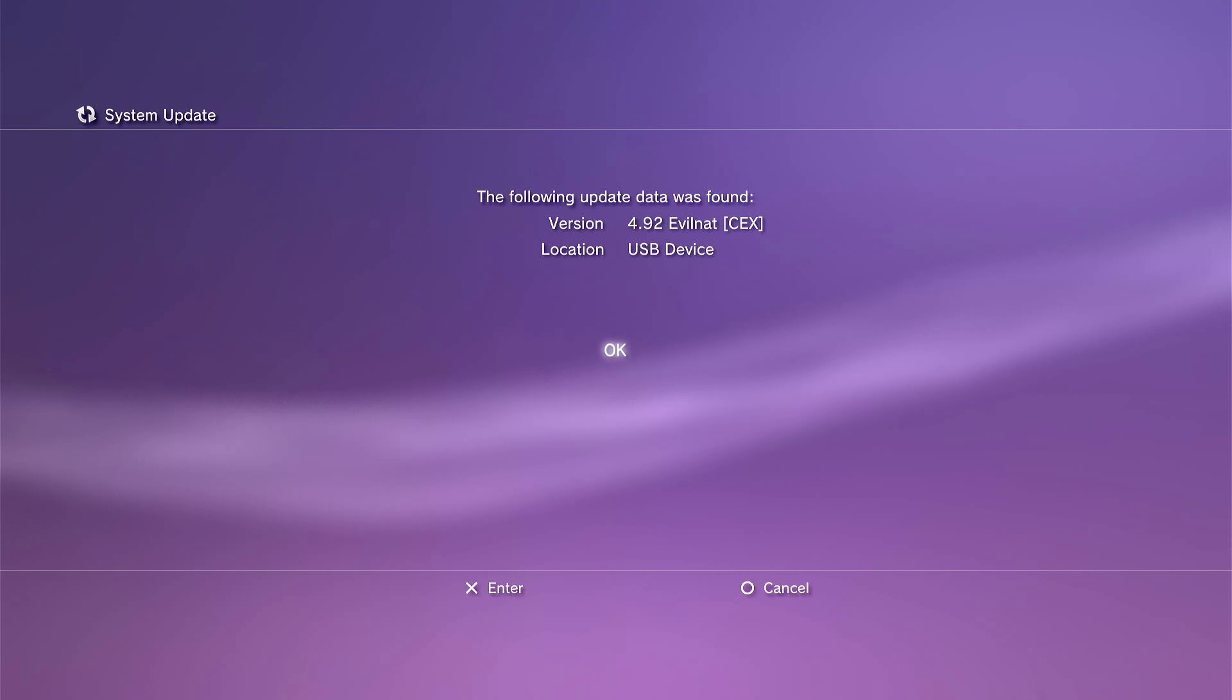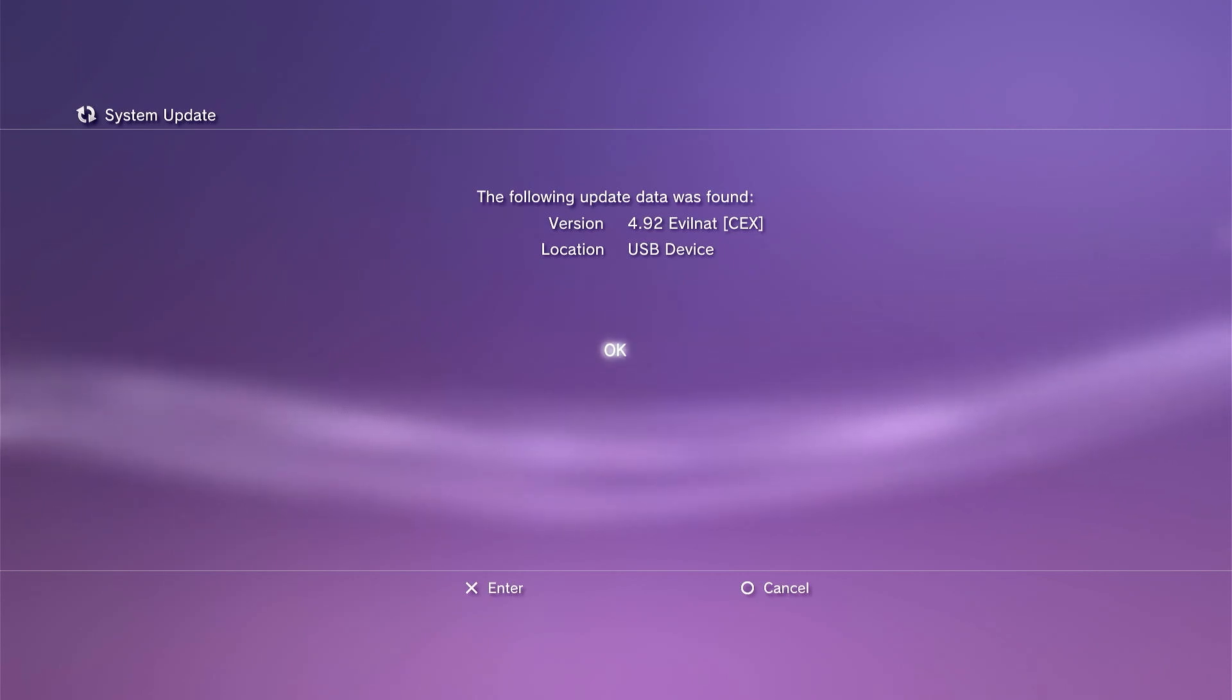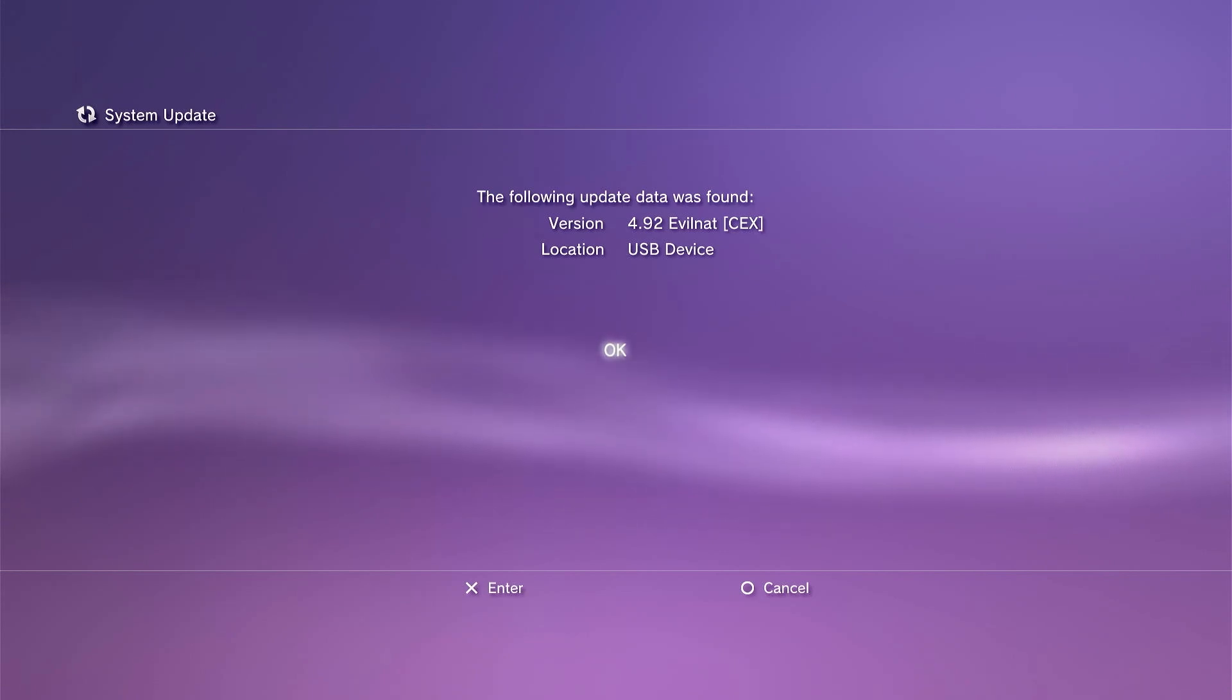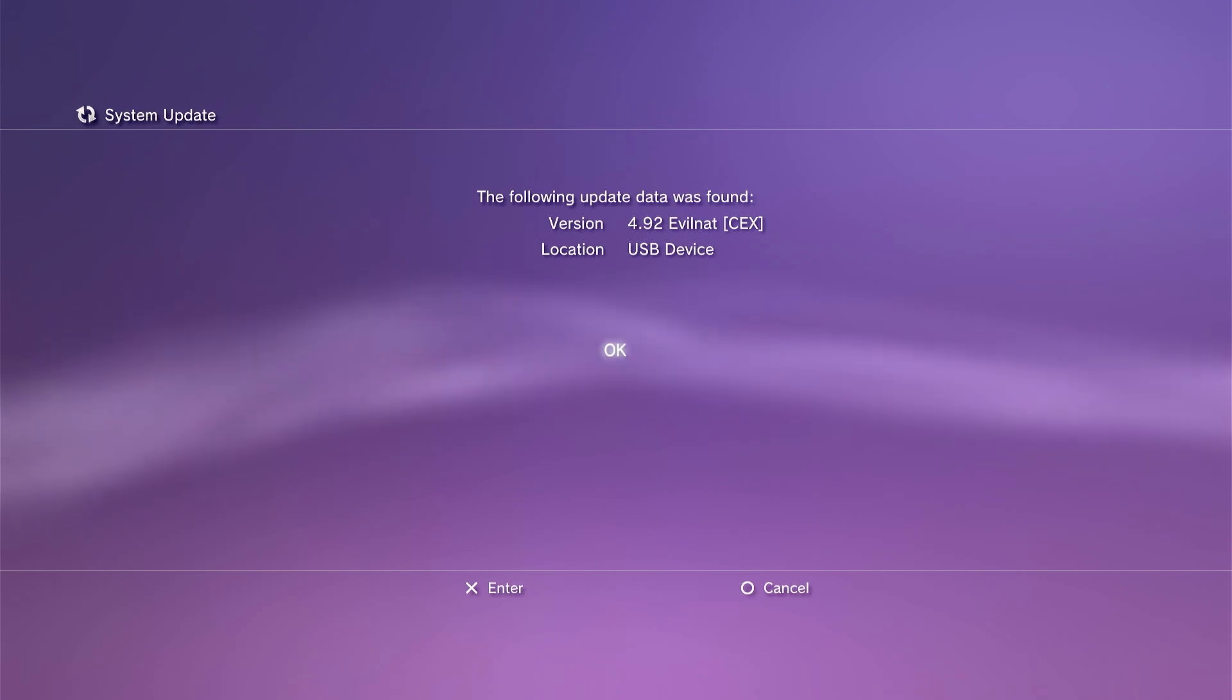So if yours doesn't actually find an update file, then probably the file and folder names are incorrect. So please go back and check that, and then try installing it again, just making sure that you get that file and folder structure exactly correct.